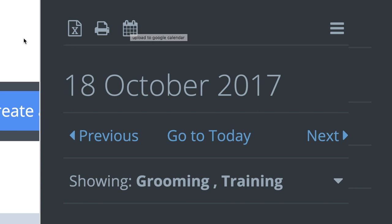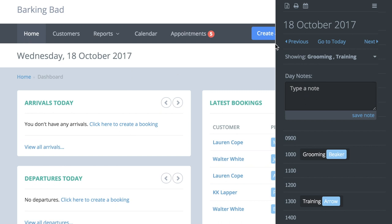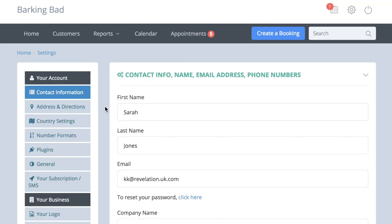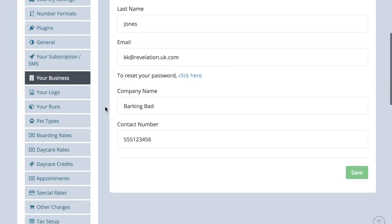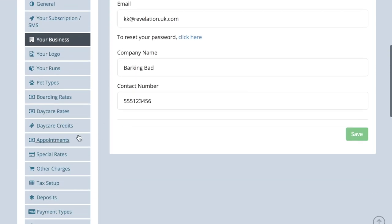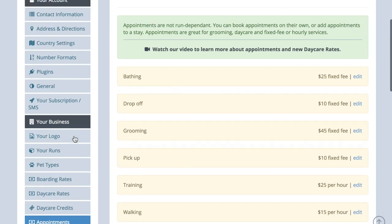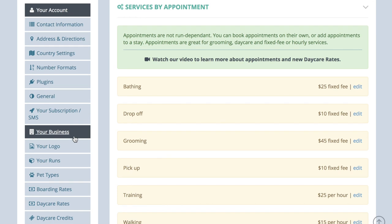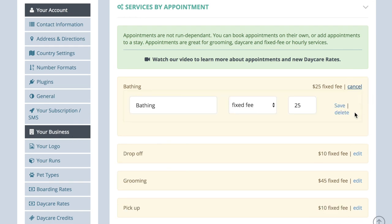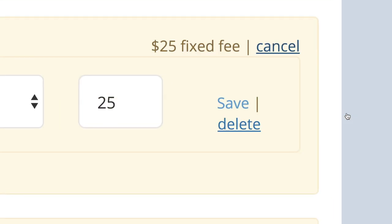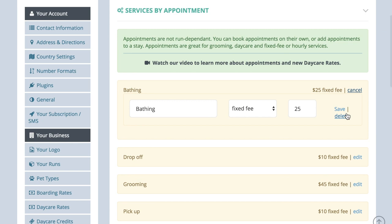If you do not need the appointment feature and don't want this to show on your booking screen, delete all the default appointments from account settings and the appointment module will disappear. You can always add them in later if you decide this module would benefit your business at a later date.